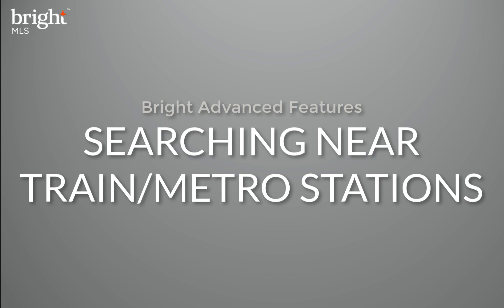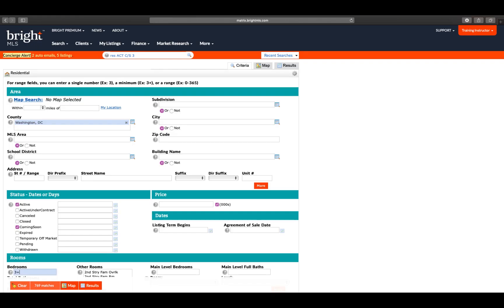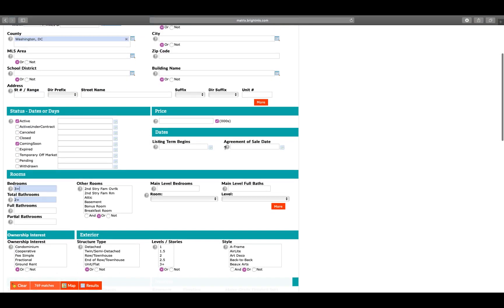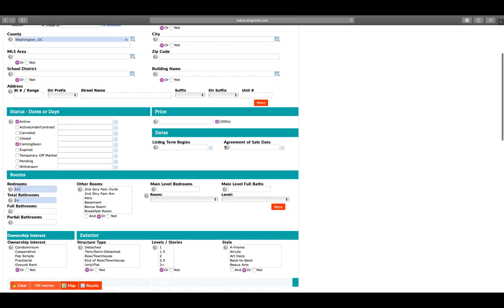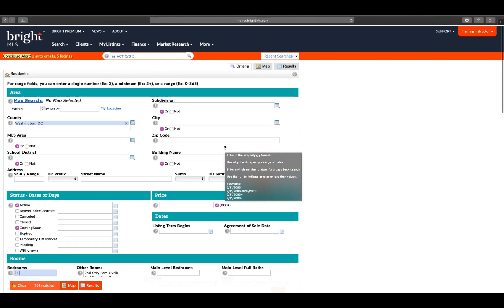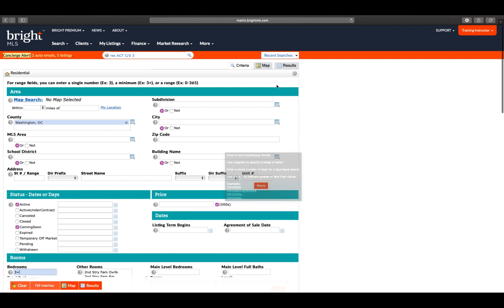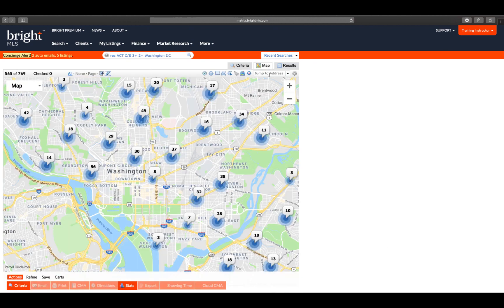This video is going to walk you through a number of ways in which you can identify property location in respect to points of interest like metro stations. I've already entered some of my criteria, so now I'm going to click on the Map tab from either the top or the bottom of my criteria screen.